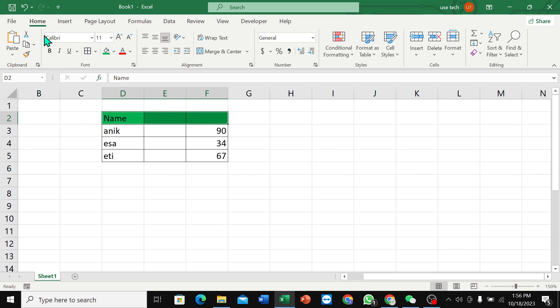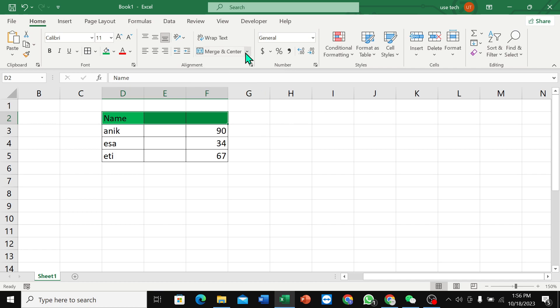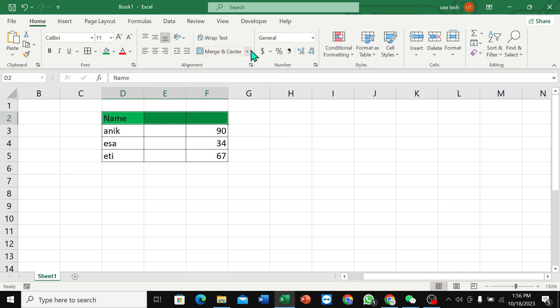And then go to Home, and you can find the option Merge and Center. You can find some options here. You can see which option you like, which option you need, you just need to select it.